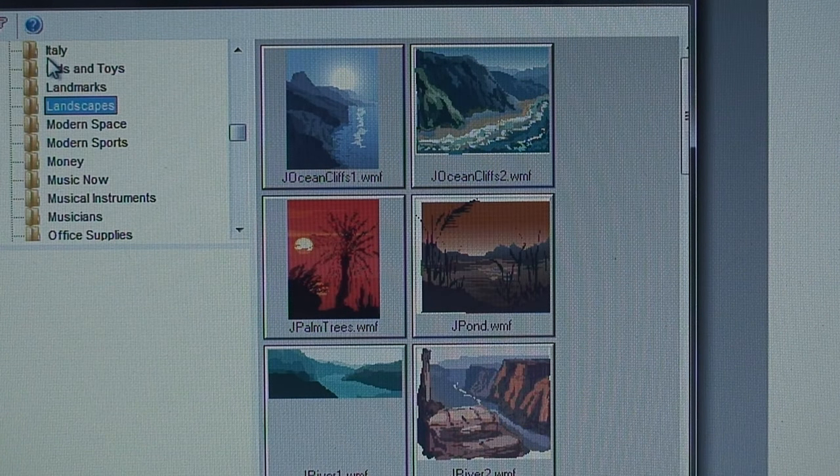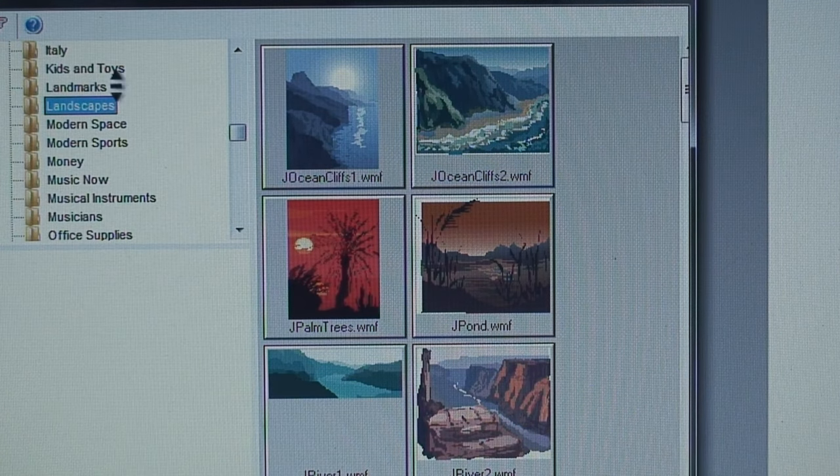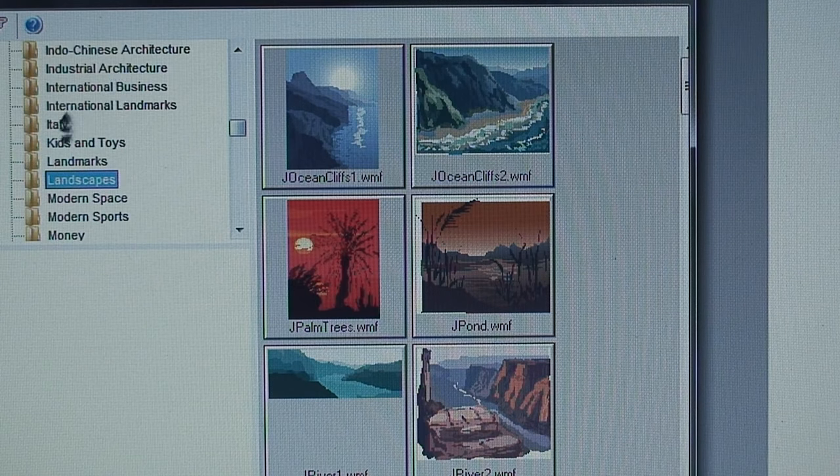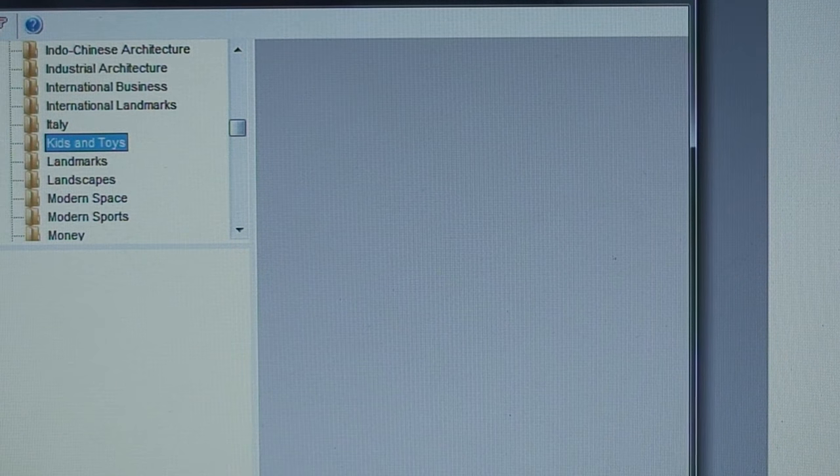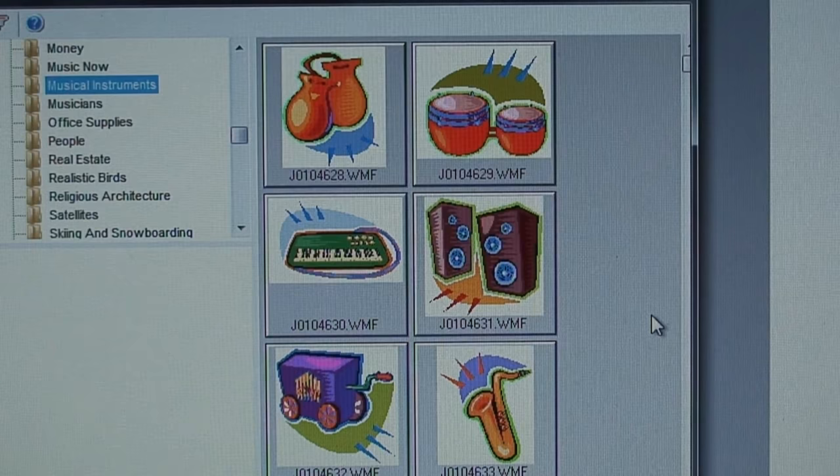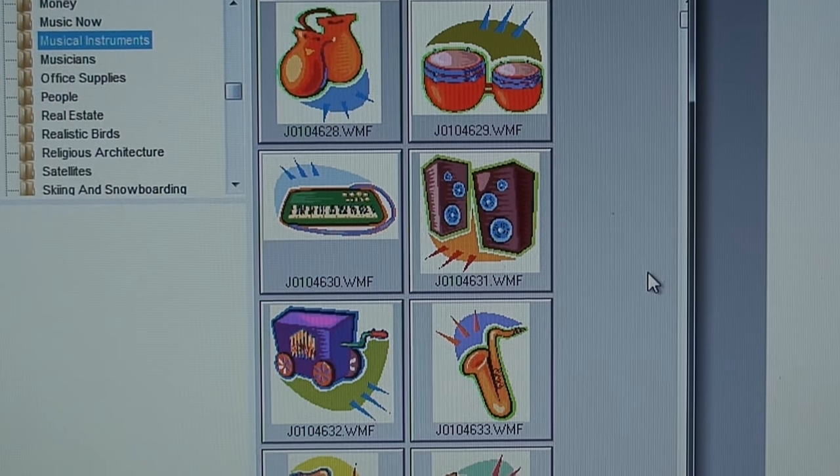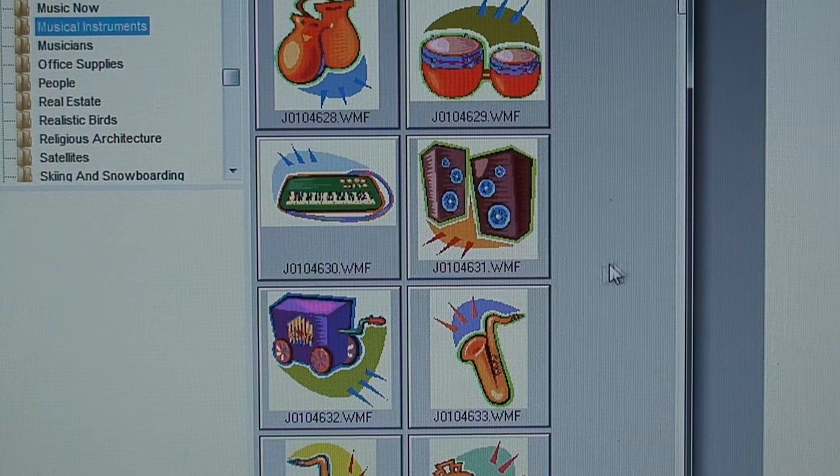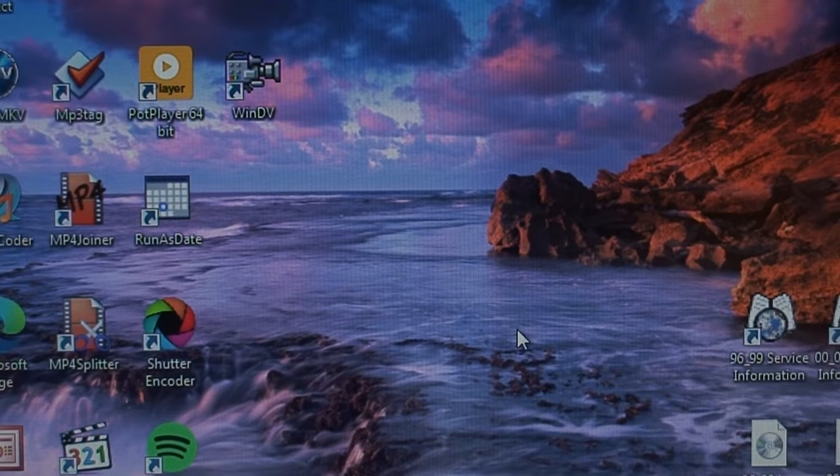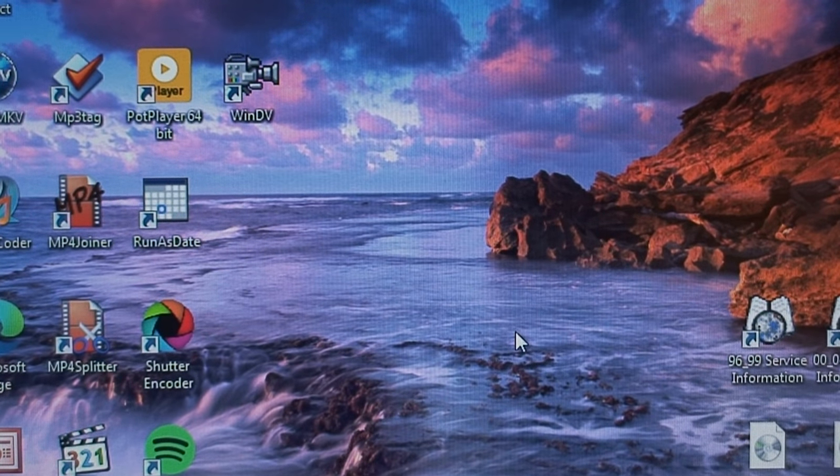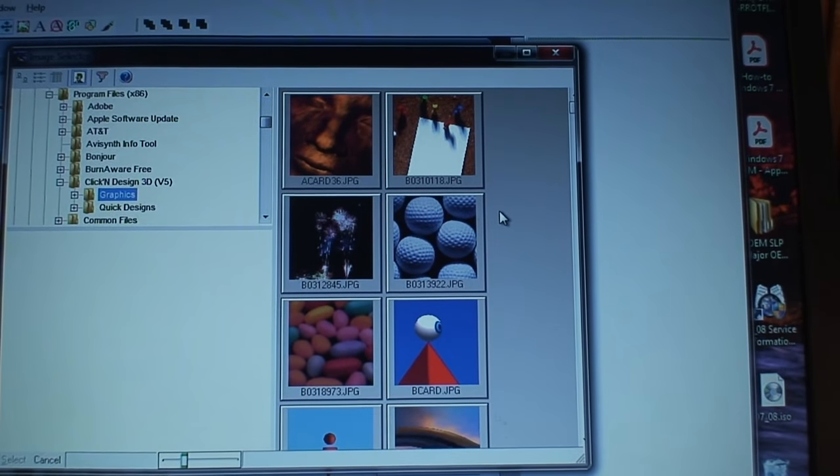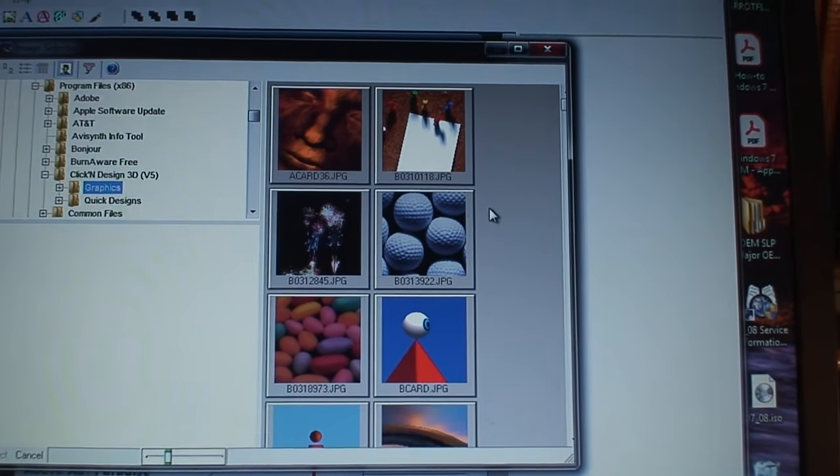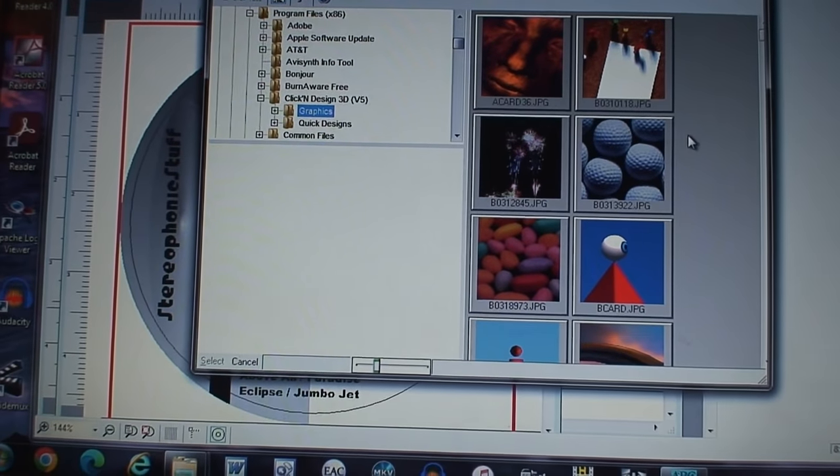All different clip art of people, could do landscape clip art, kids and toys. I think we're going to go with the saxophone clip art right here. What just happened, did it really just crash? All right, the program crashed on me. Thankfully I was able to rebuild what I lost because I didn't save it, but I did remember how everything looked.